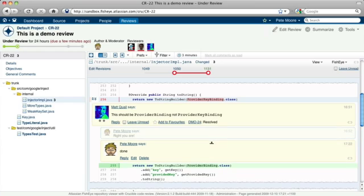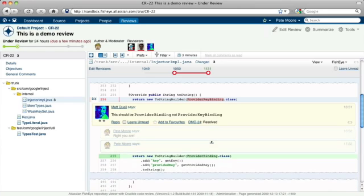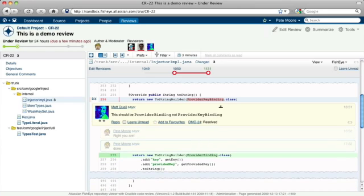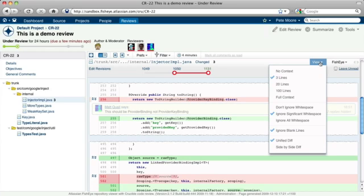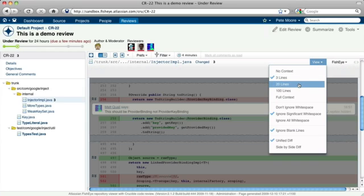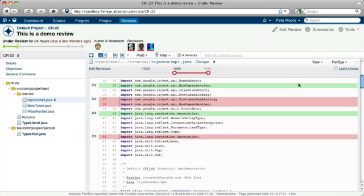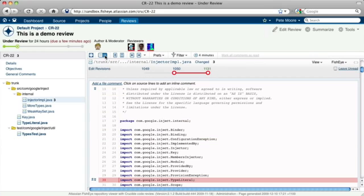Crucible lets you quickly create reviews, receive feedback and iteratively add changes for re-review. There are heaps of features in Crucible designed to make online reviewing as productive as possible. Check out the tutorial videos to see this in action.